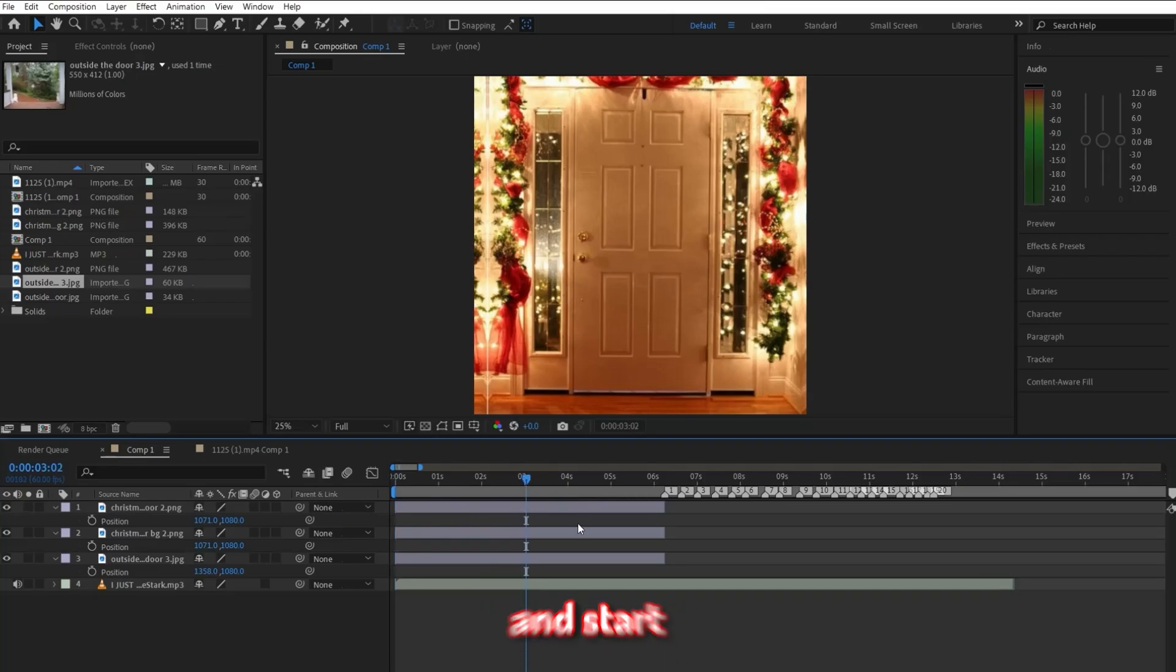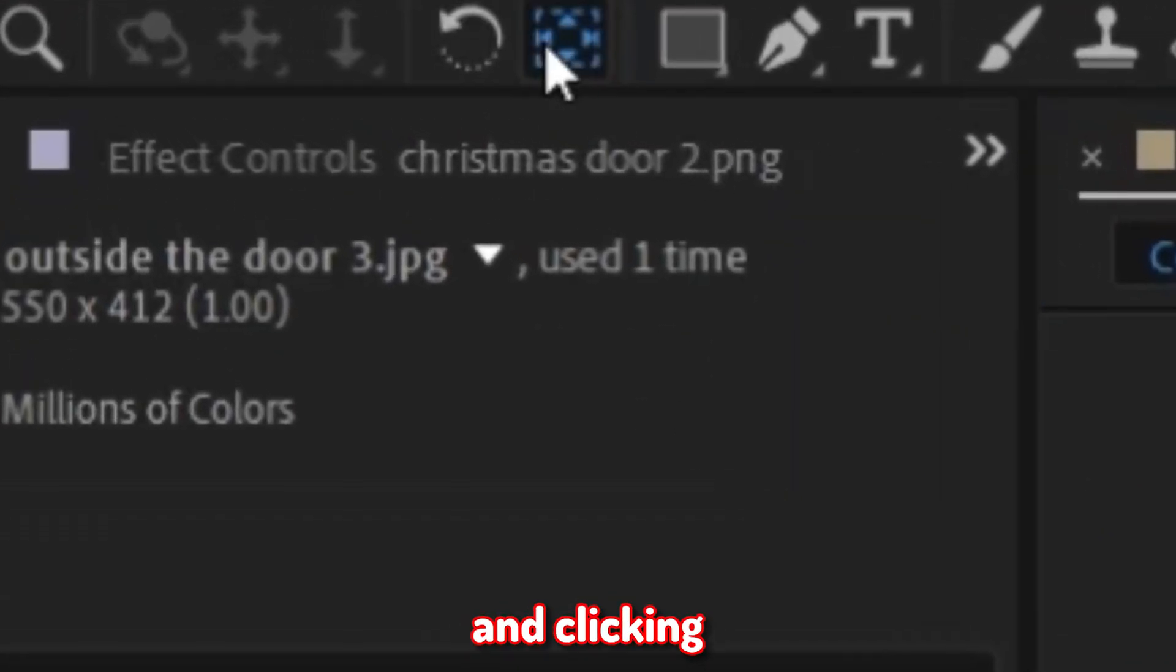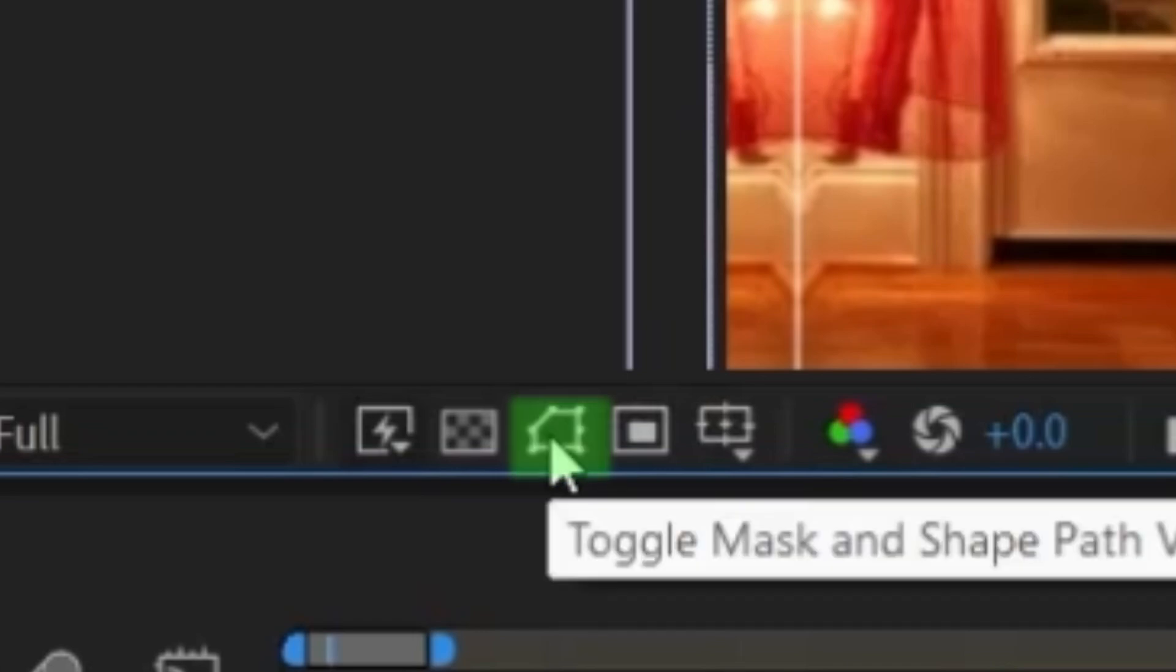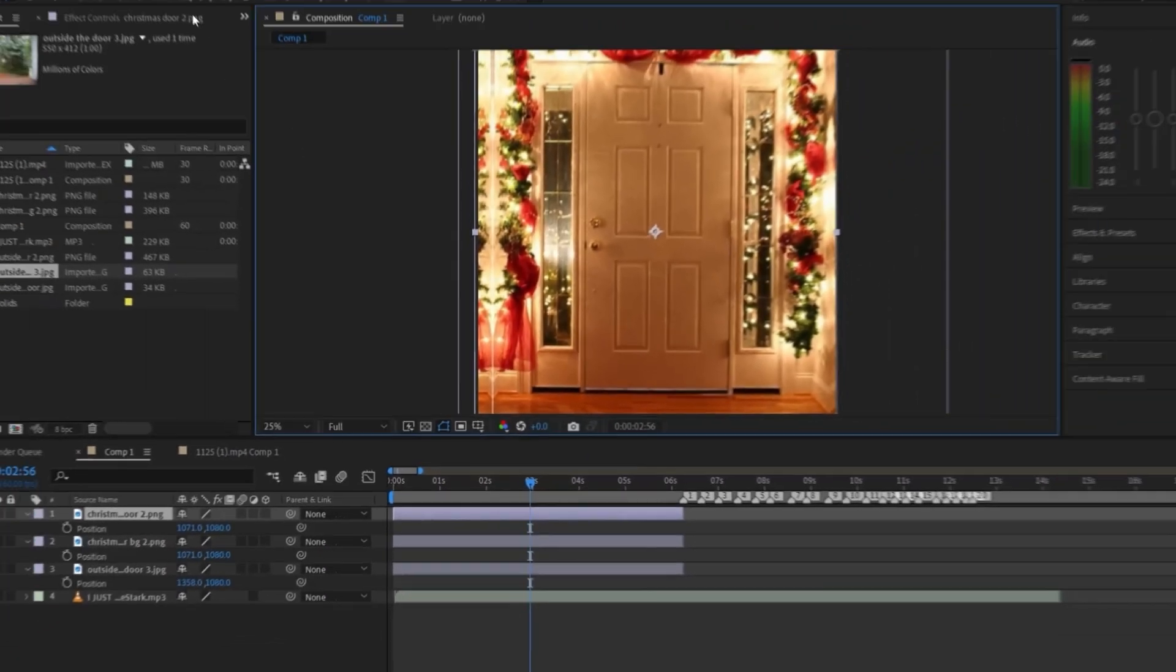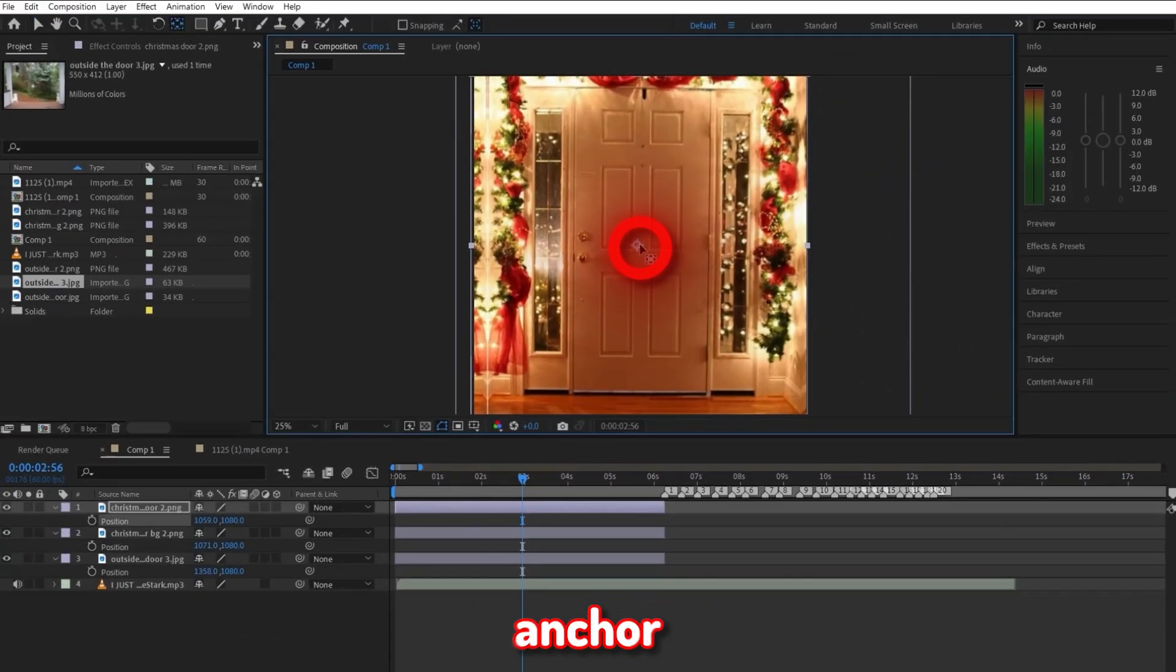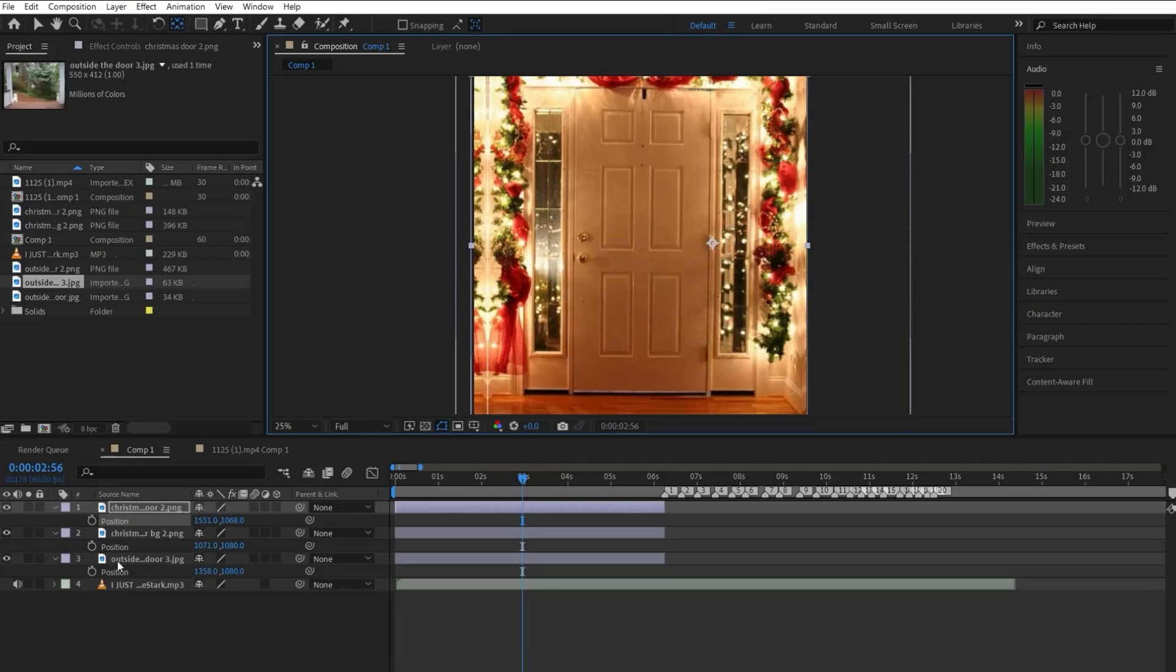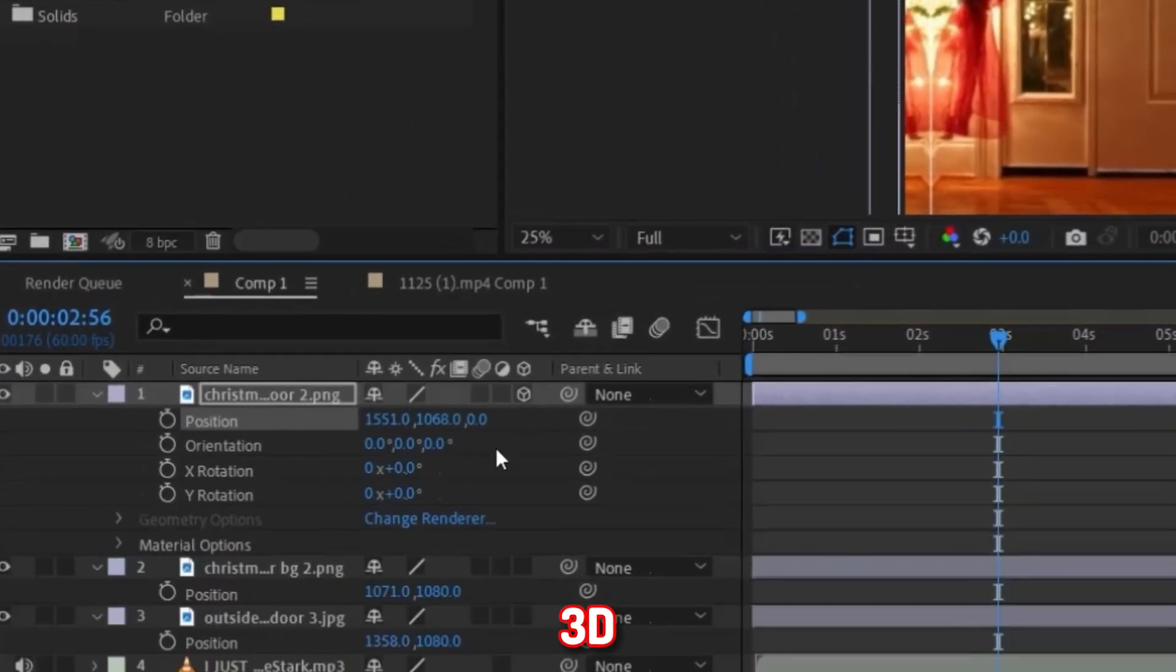let's get started with the door opening animation. Now start by going up here, clicking on this icon. And also just make sure you have this enabled. And then select the door photo right here. Then you will see this so-called anchor point, and drag it to the end of the door, basically the side of the door where the hinges. Now drag your preview bar to where you want the door animation to begin, right when you want it to start opening up.